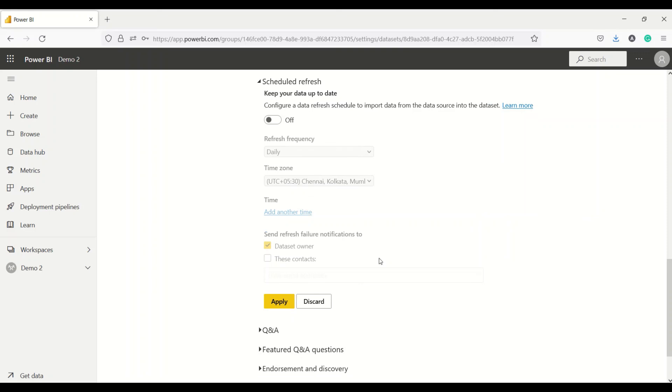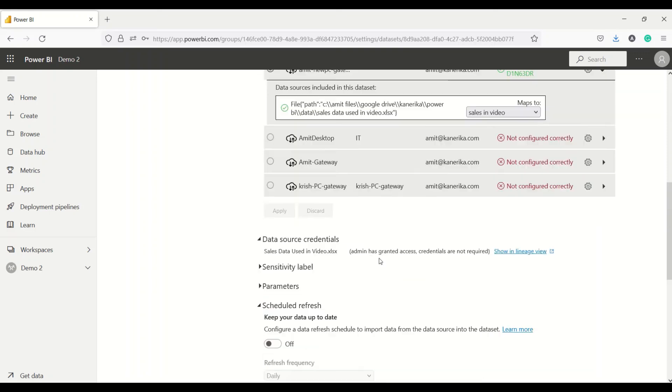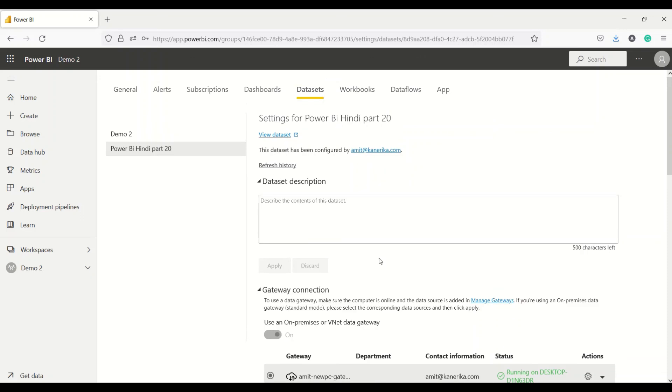This is how you install the on-premise gateway. Once you install the on-premise gateway with the help of any one of the file, you can go ahead and correct the configuration which you have. Go ahead and try this out. Do let me know what else you want me to cover in this particular series. Thanks for watching this video.